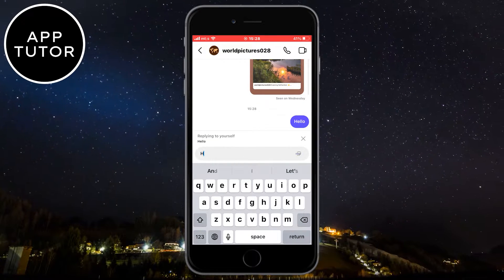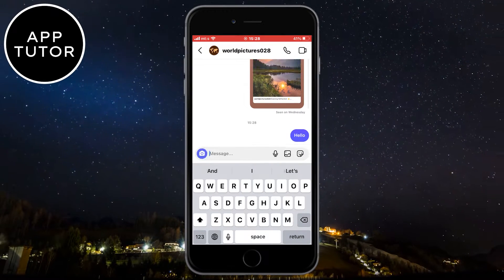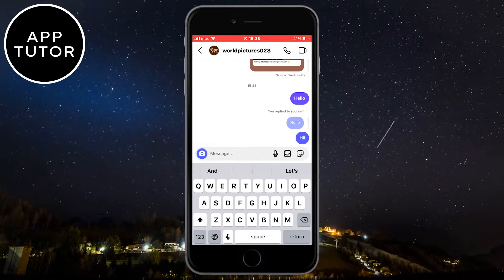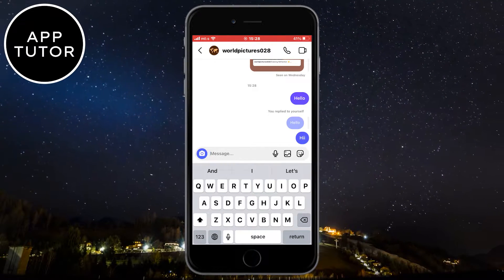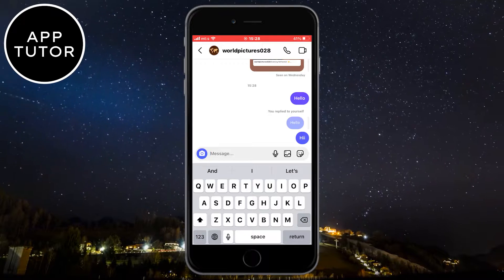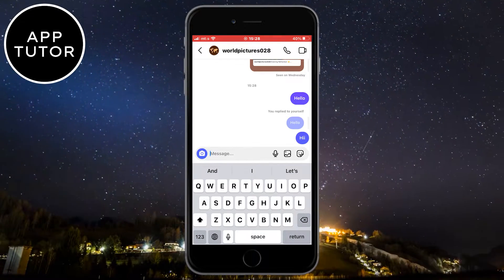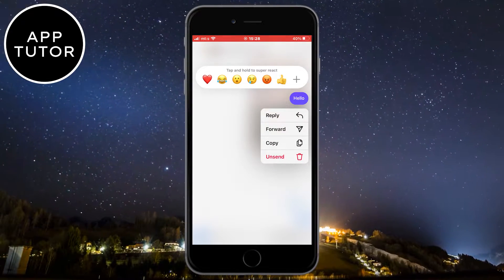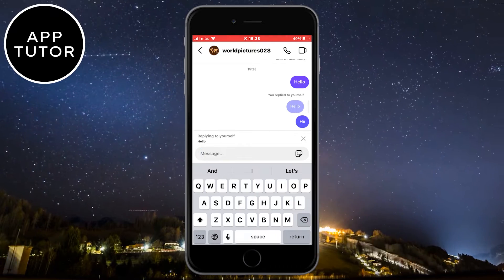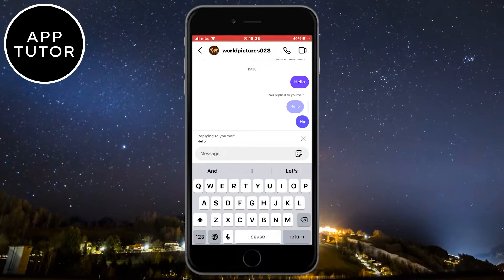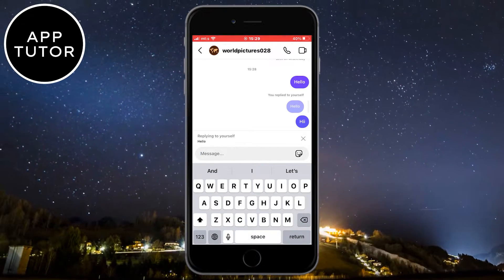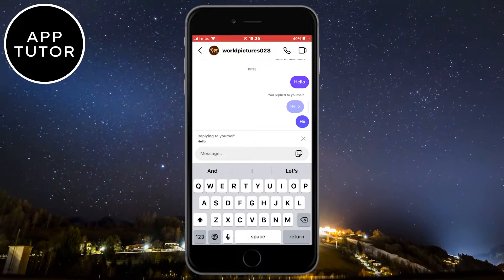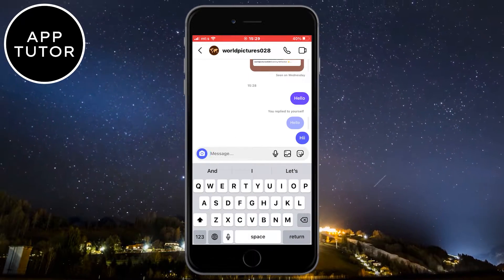Make sure to watch the video until the very end since I have three different methods for you. As you can see, if I long press on a message in my Instagram chat, you can see that the reply feature shows up for me. But if you long hold on a message and you don't see this feature, then follow along.